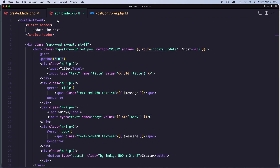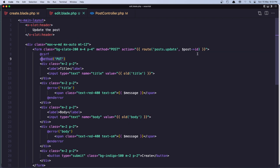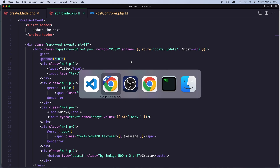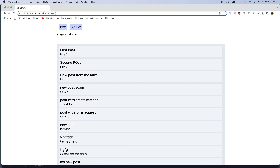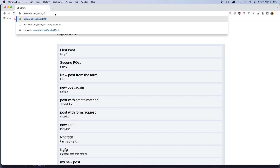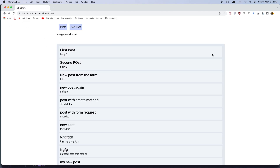Now in the edit blade we have the post, the method and action are set. Let's come here and refresh. Let's navigate to the first post — slash one slash edit. We have the form here with the header 'update the post'.